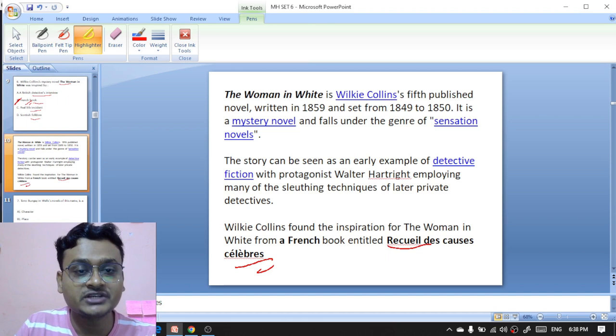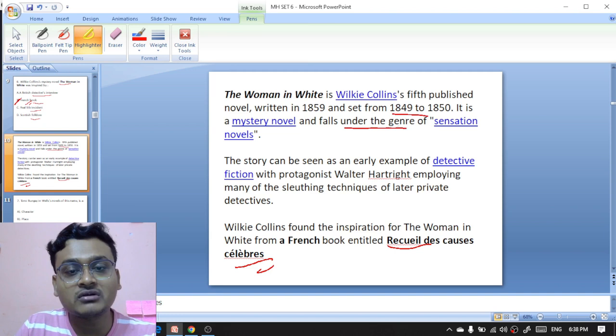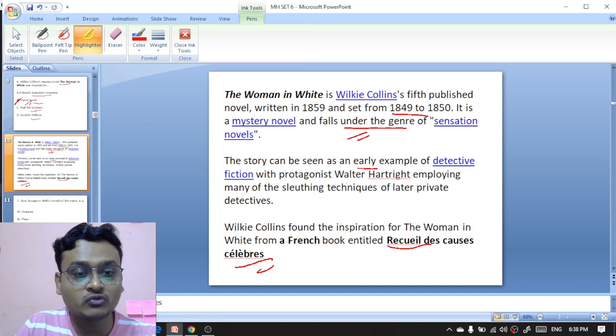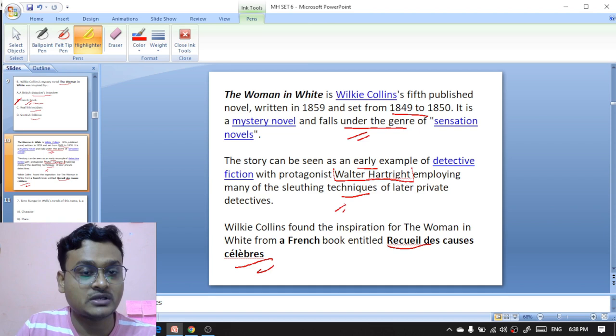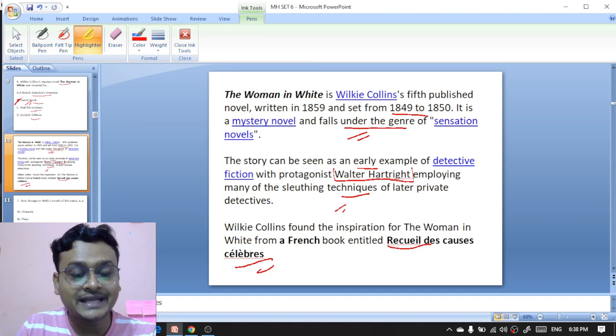'The Woman in White' is a novel written in 1859, set from 1849 to 1850. It is a mystery novel falling under the genre of sensation novels, and the story can be seen as an early example of detective fiction with protagonist Walter Hartright, who employs many of the sleuthing techniques of later private detectives. Wilkie Collins found the inspiration for the novel from the French book 'Recueil des Causes Célèbres.'